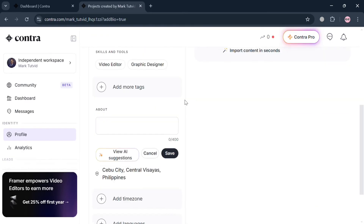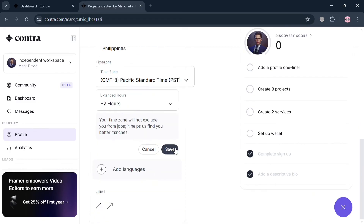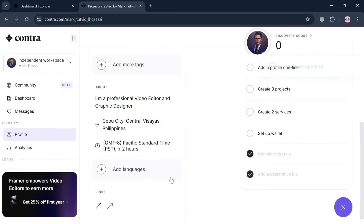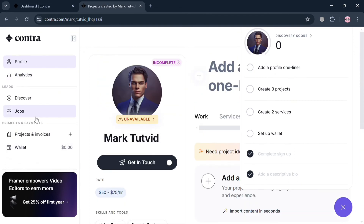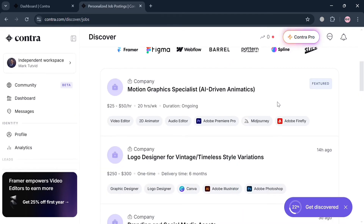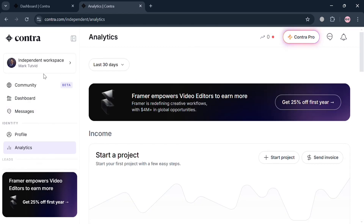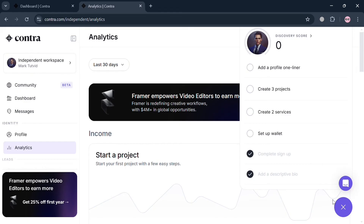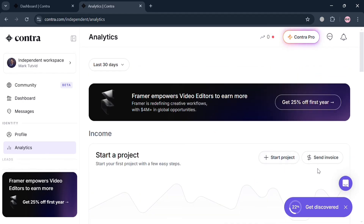From your profile, you can fill out all required information including the About section, tags, time zone, languages, and more. After completing all required information, you can access the Jobs tab to see all available job listings you can apply for. You can also navigate the Messages option to track and access your messages with clients regarding jobs you've applied for. Under the Analytics option, you can track your income, project status, active projects, paid invoices, and more.